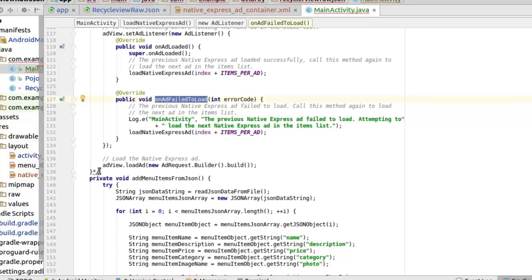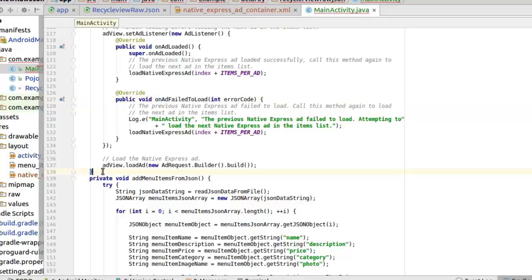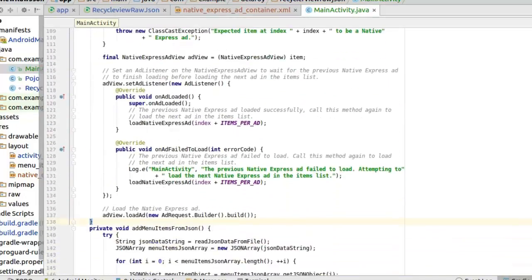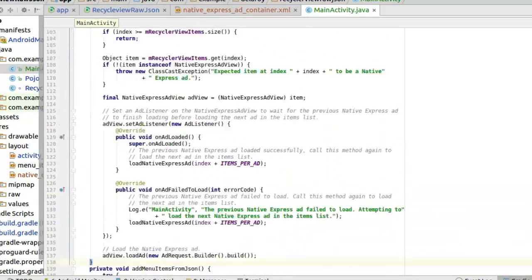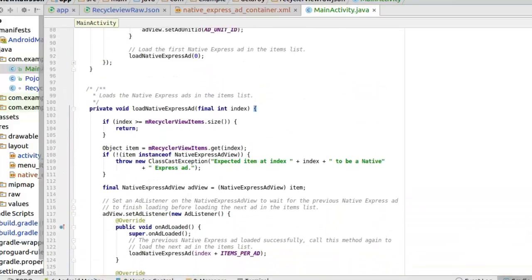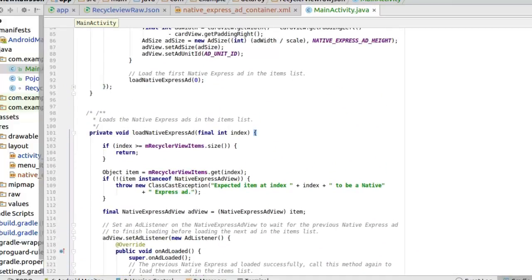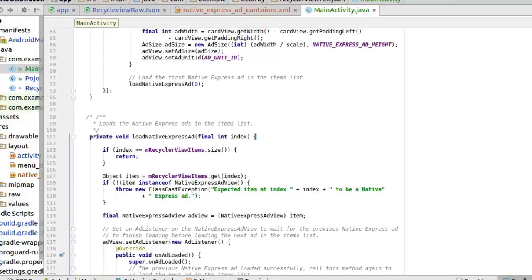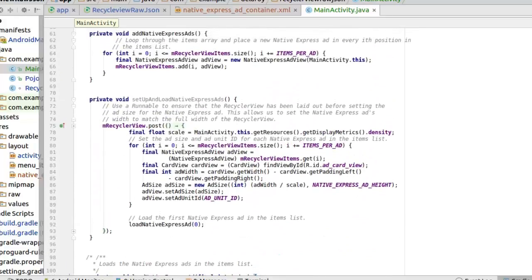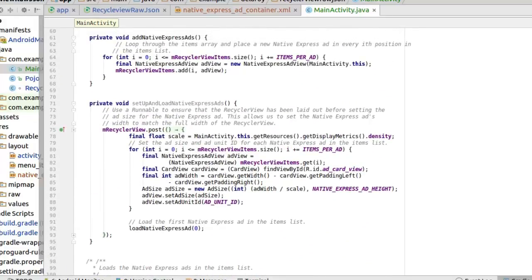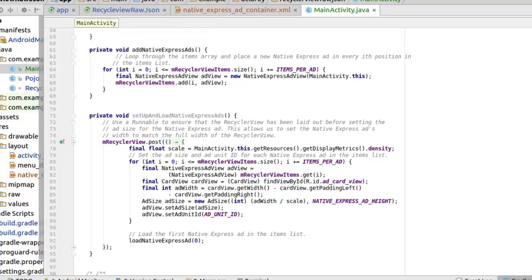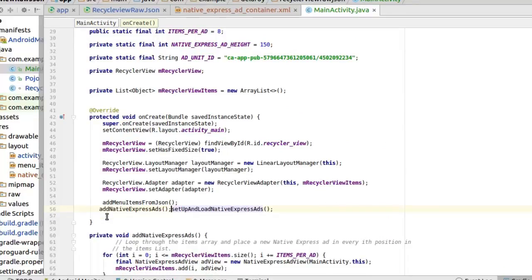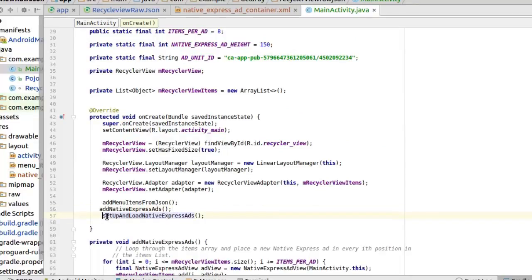That's fine. That sets up the ads right there in the MainActivity. We have that set up. We have the method which is the loadNativeExpressAds that load the Native Express ads in this item method and the setup loadNativeExpressAds that are using runnable to make sure that the RecyclerView has been laid out for the native ads. Just to trigger that method to work. It's fine.